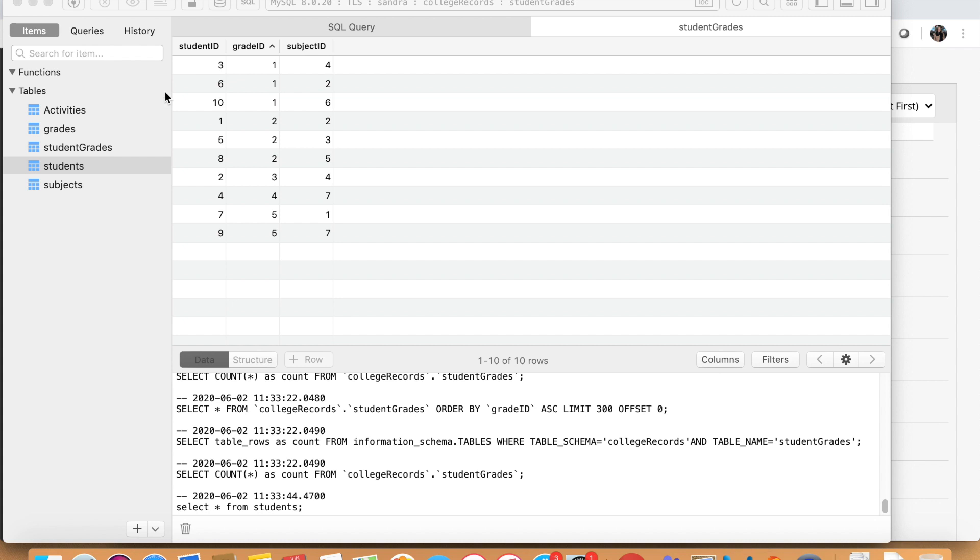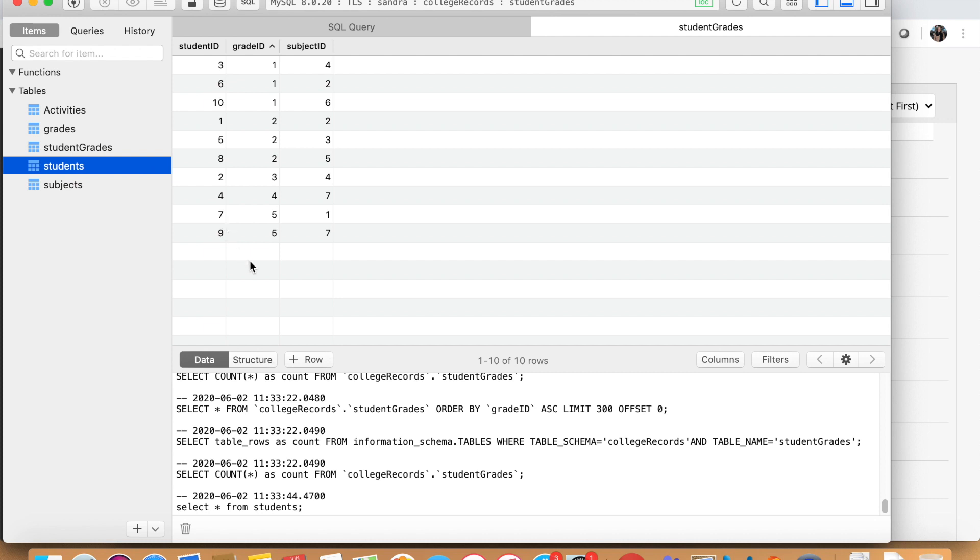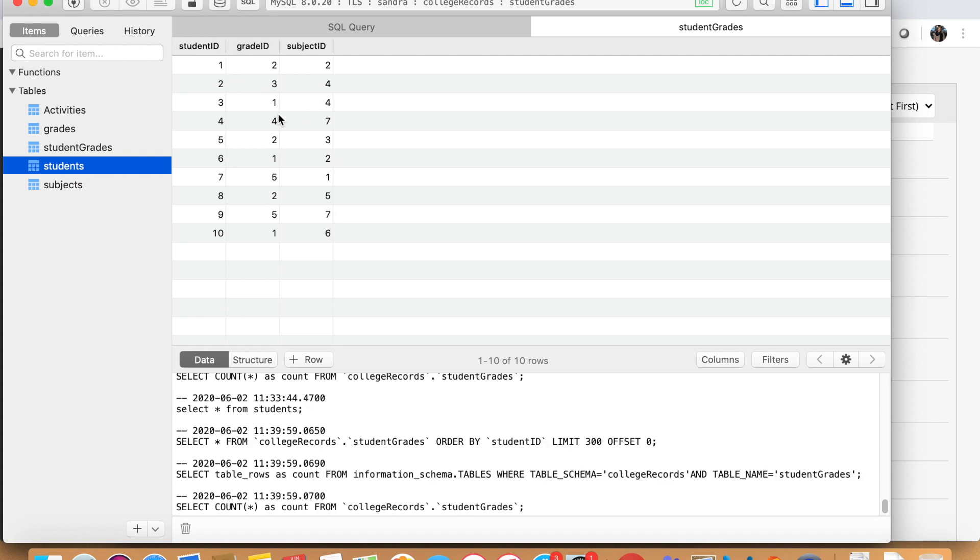I want to show you this table here. It's the student grades table and it has a lot of numbers in here, which might not make much sense to you because you don't know who is student number three or who is student number 10. So what we do is we will make this table meaningful.